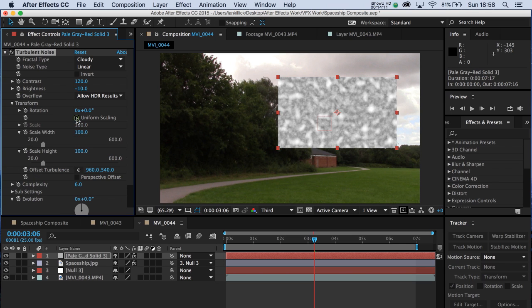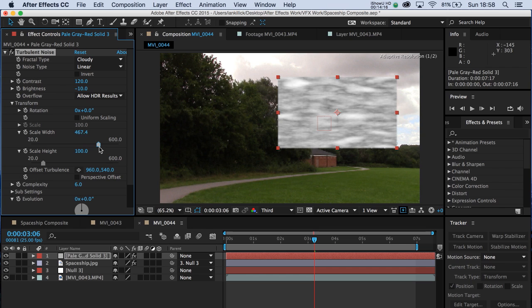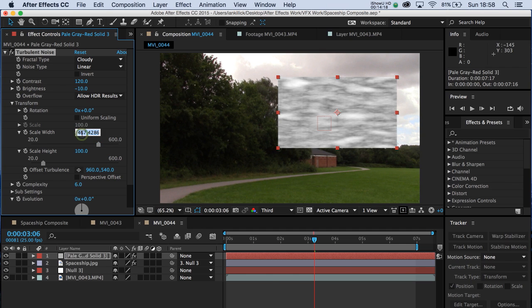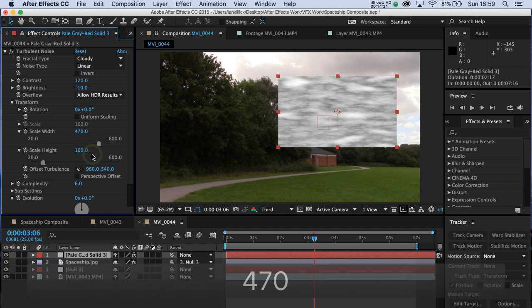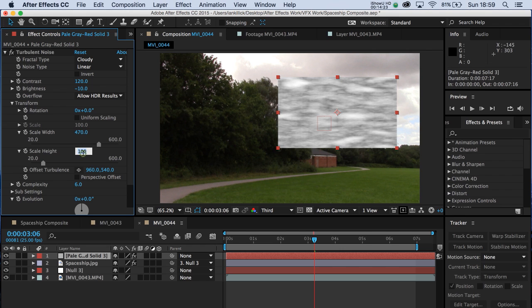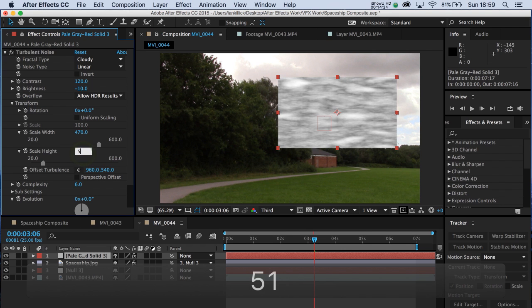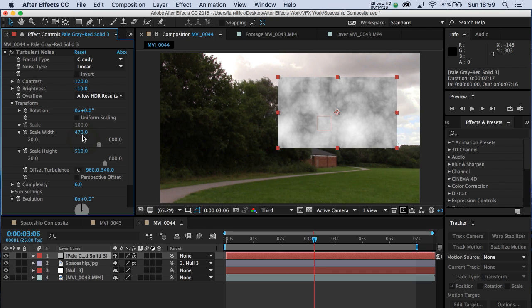Deselect Uniform Scaling. And we're going to scale the width to about 470. Let's type that in, make it neat. And this height, 510. Now you don't have to be accurate about that. It could be 500 on both and it would probably look just as good. So we're kind of getting there. Not bad at all.